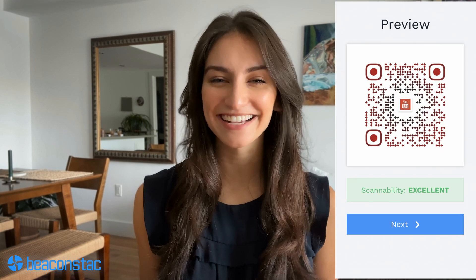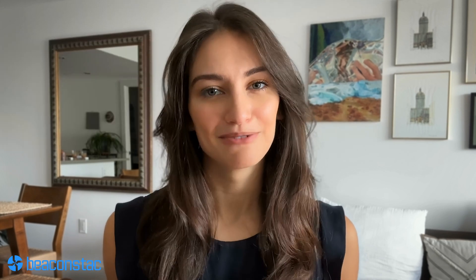With Beacon Stack, you can store all your assets needed for customization in the asset library. You can also check the scannability of your QR code while customizing it. Aim for excellent scannability for an easy scanning QR code. At Beacon Stack, customers are our top priority. We extend our customer service and support across channels such as email support, live chat, and phone. Our G2 ratings speak for themselves.